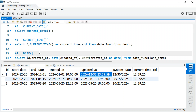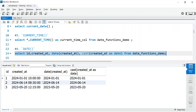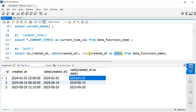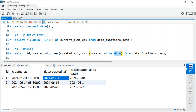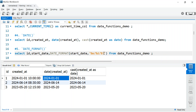Next is the DATE() function. What it does is convert a timestamp column into just a date. For example, created_at is a timestamp column with both date and time. If you just want the date part, you can use the DATE() function. Another way is to use CAST(created_at AS DATE), which also gives you just the date. Either approach works.